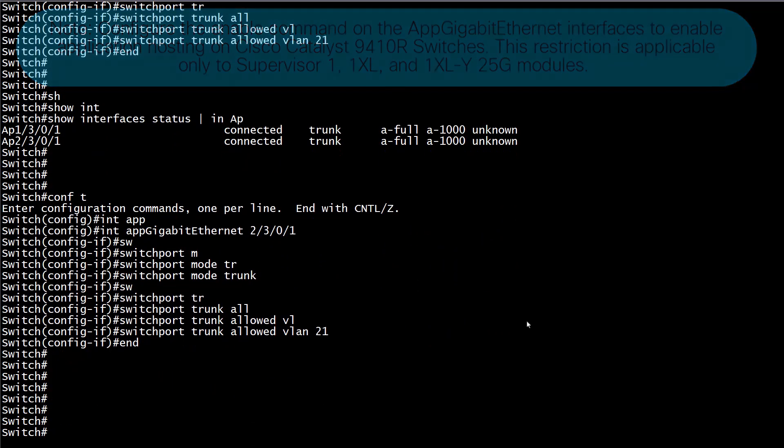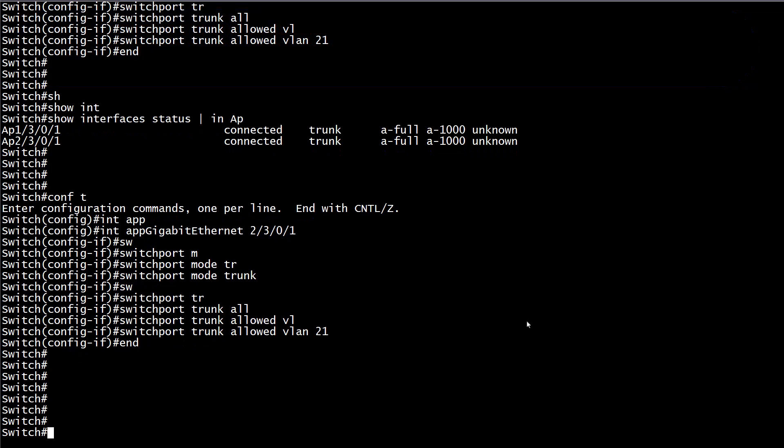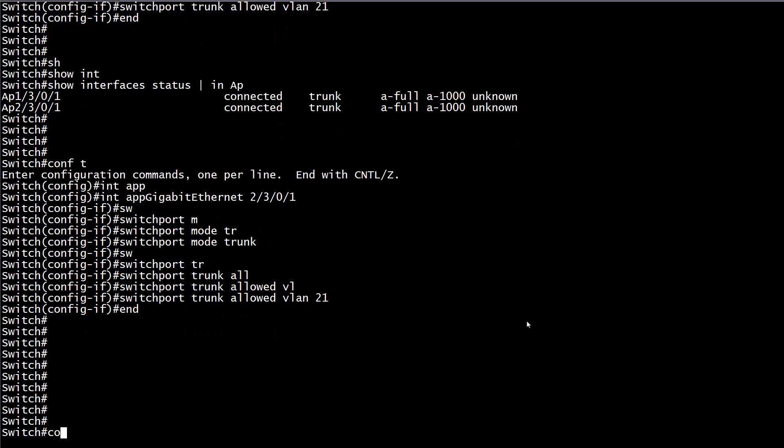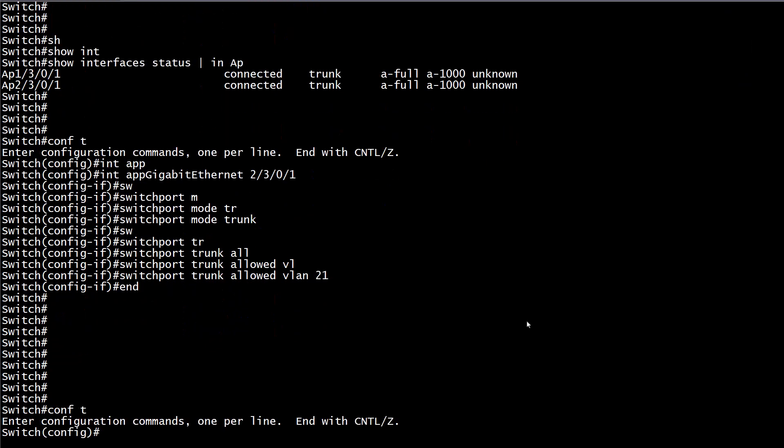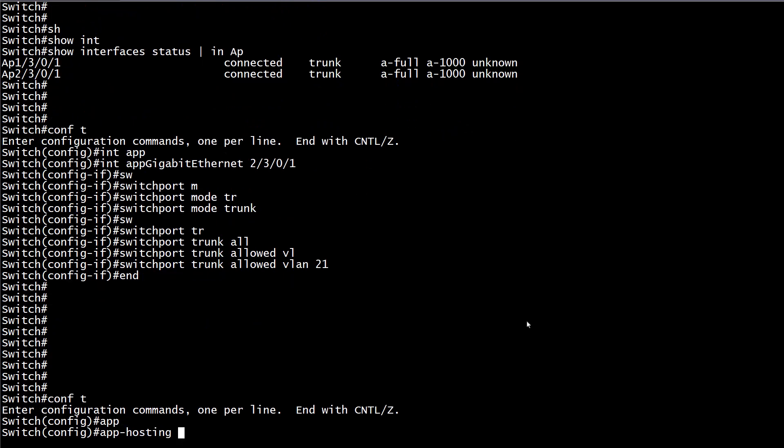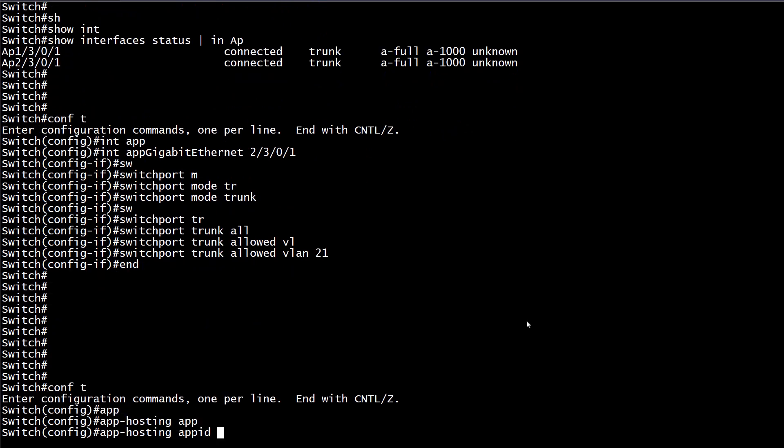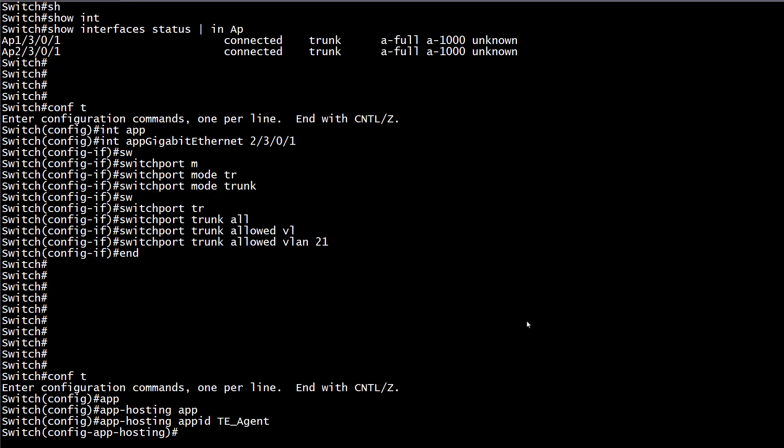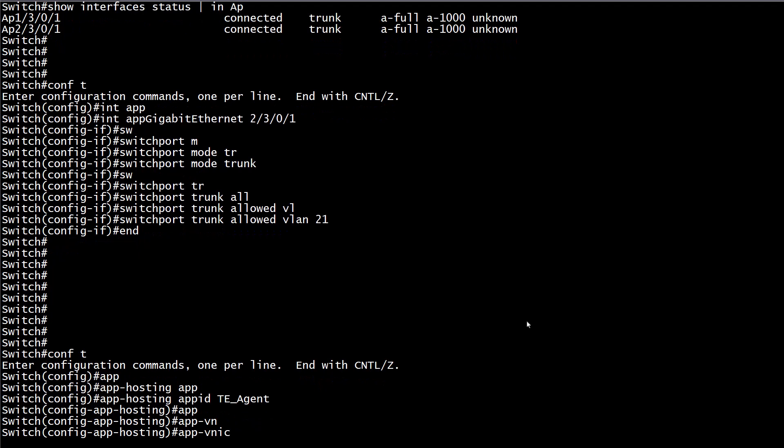Step 5, configure the application container's Layer 2 information. From global configuration mode, access the application configuration mode with the command app-hosting app-id, then the name we previously assigned to our application. Then specify the container's virtual network interface settings by running the command app-vnic. In this case, our container is going to be connected to our AppGigabitEthernet interface on the switch, so it has to be specified.